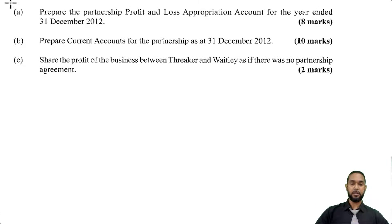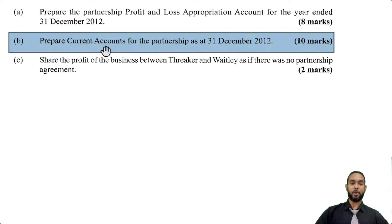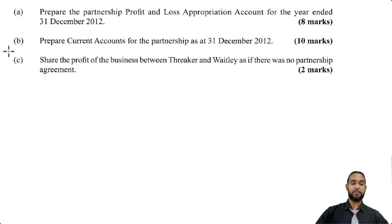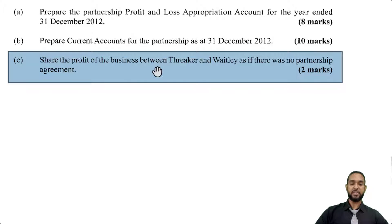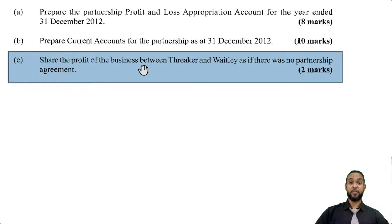Now, what are the requirements for this question? Part A, worth 8 marks, says prepare the partnership profit and loss appropriation account for the year ended 31st December 2012. Part B says prepare current accounts for the partnership as at 31st December 2012, worth 10 marks. And finally, Part C asks to share the profit of the business between Threka and Waitly as if there was no partnership agreement. I want to tackle that one first because it's the easiest — if there's no partnership agreement, there's no appropriation: no interest on drawings, no interest on capital, no salary, and you share profits and losses equally.